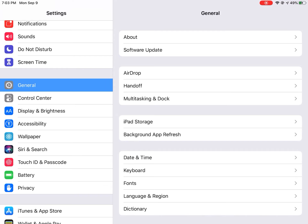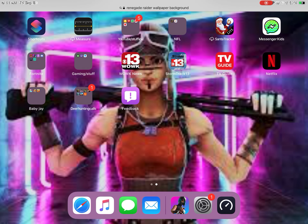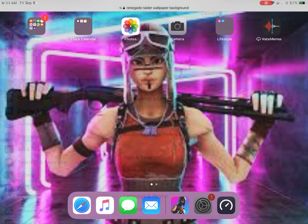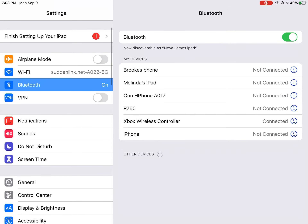All you have to do is type in your passcode, then just press Skip, Skip, Skip through the setup screens. After that, all your stuff will still be there — like you can still play Fortnite.